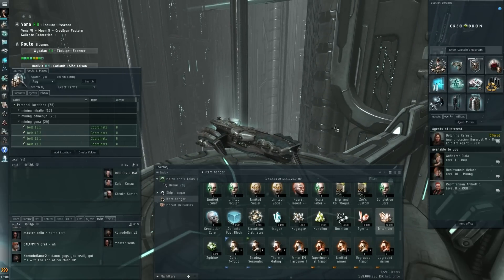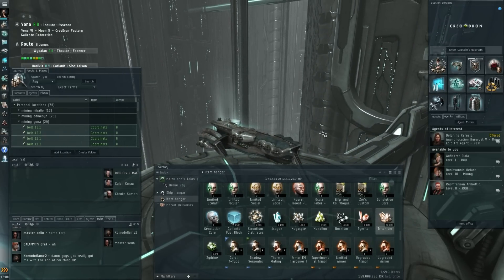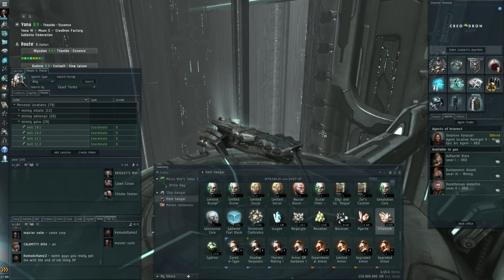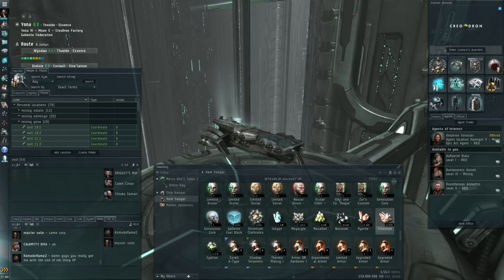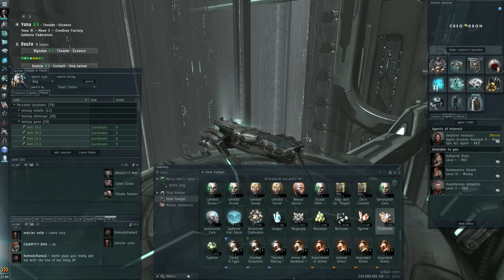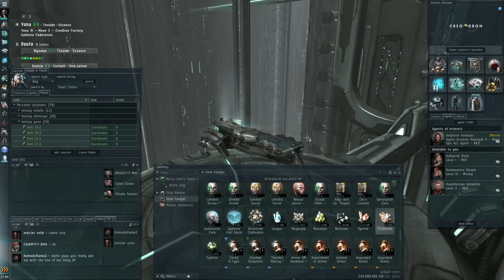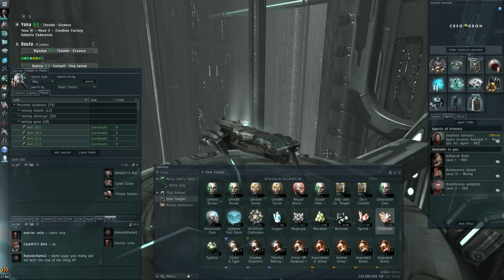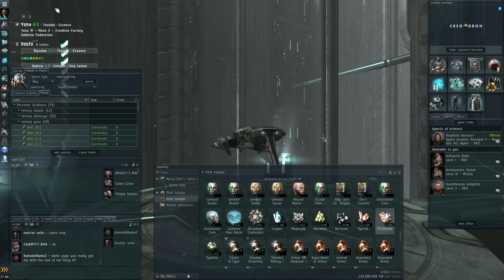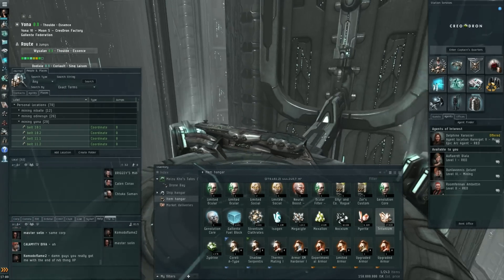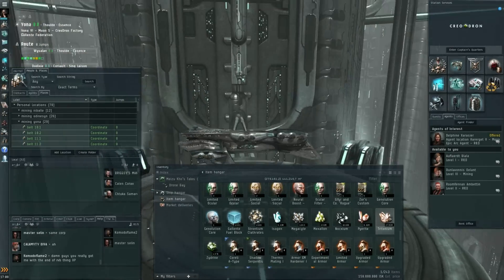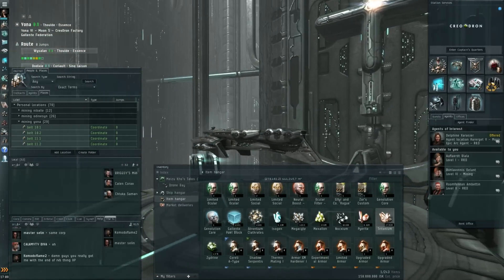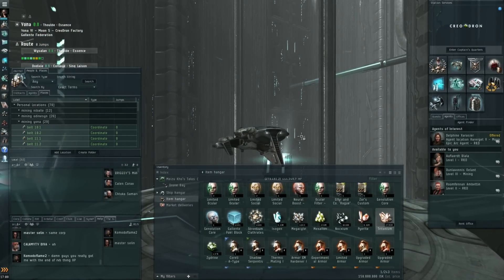I did lose my Hyperion in the battle for Caldari Prime, but my corpmate Arvalis is actually going to build me a new one. He's got a blueprint copy of the Hyperion and he asked me just to get him the raw materials, and then he'll build me a new one.